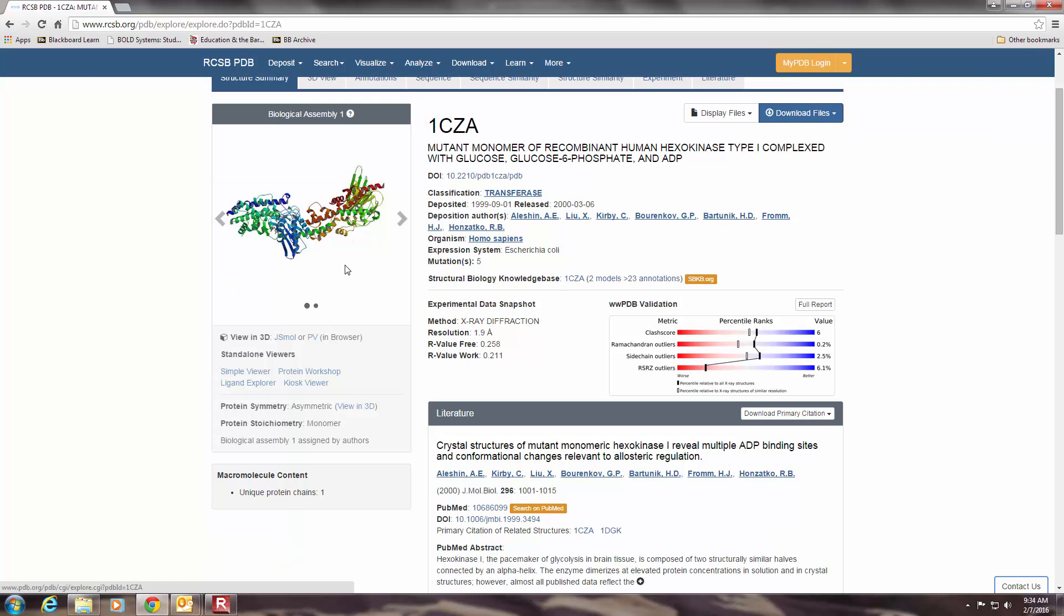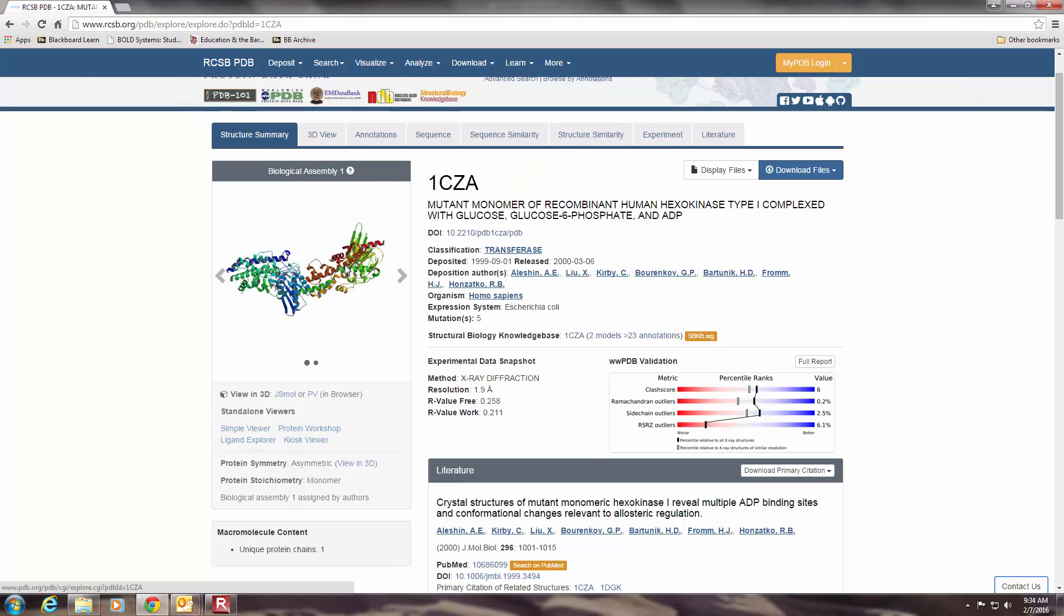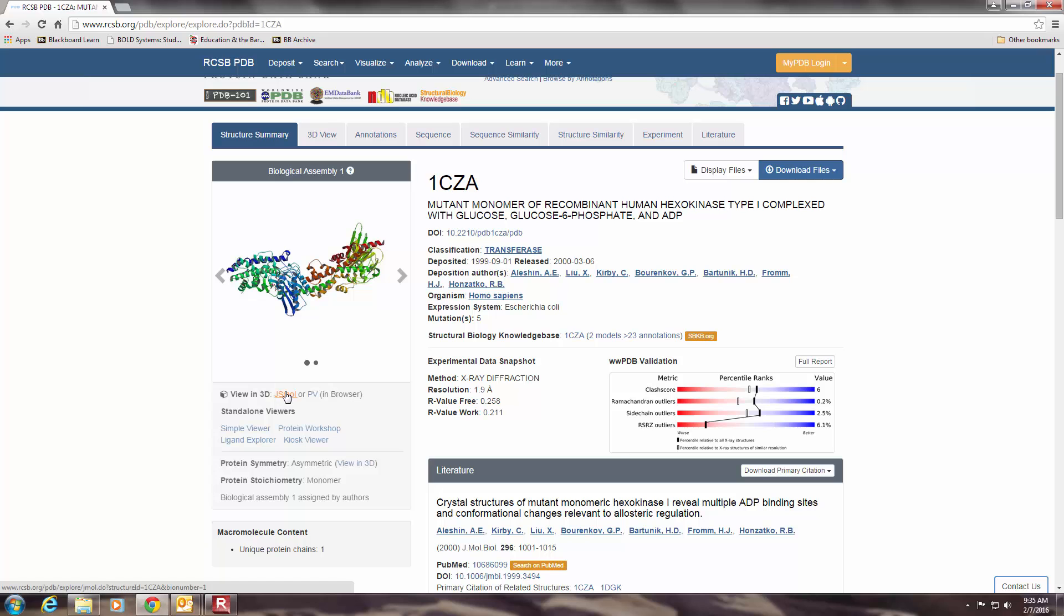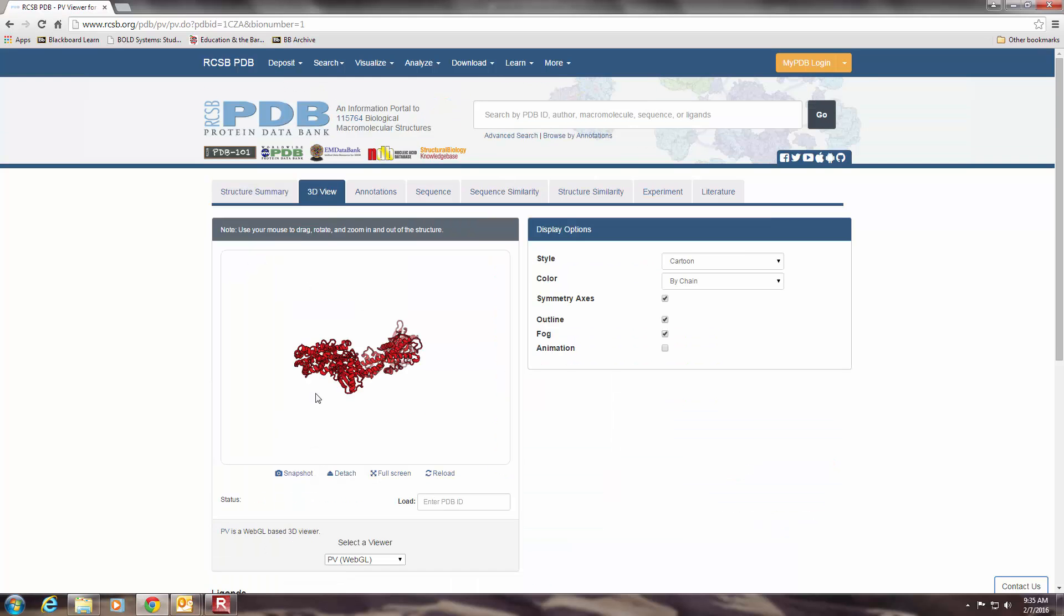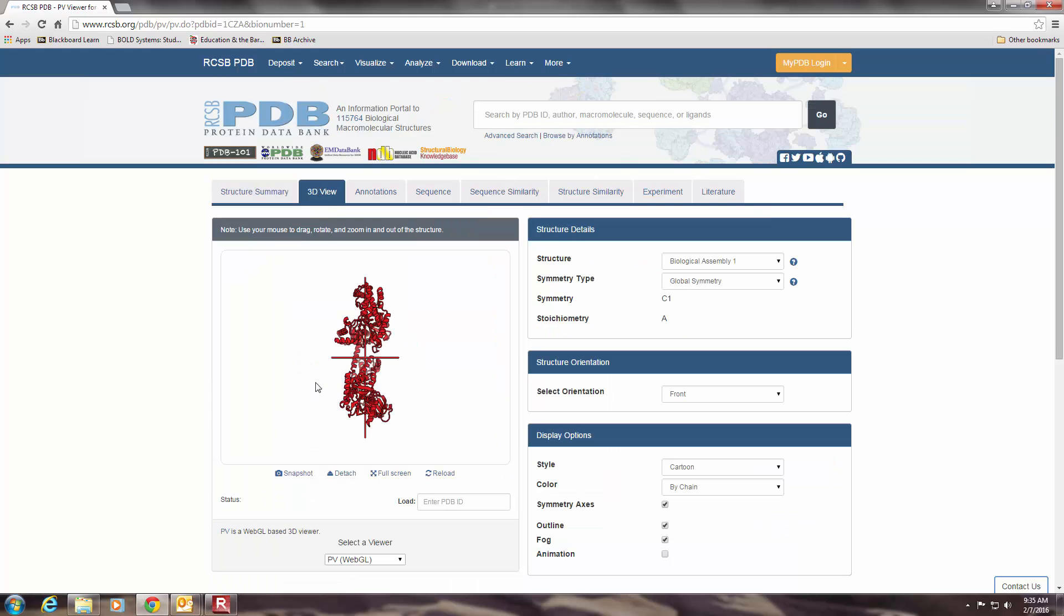You can choose to go to a 3D viewer. Now, if you choose JSmol, that's a JavaScript-based 3D viewer. And depending on your security settings, you may or may not be able to use that on my home computer. I can use that, and it gives you a really nice 3D structural view. But if your security settings, if you're on a campus computer, for example, are stringent, you're not going to be able to use this as a JavaScript-based applet. So you'll want to use PV instead, which is not as pretty, but gives us the same sorts of information.